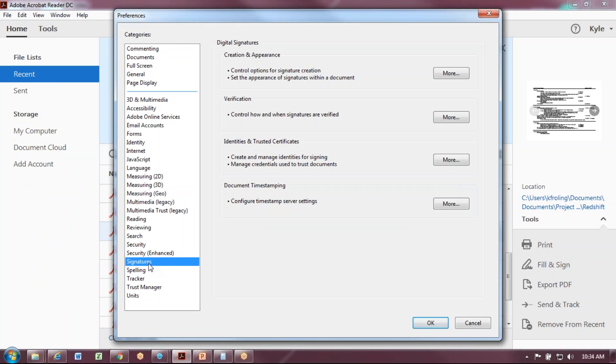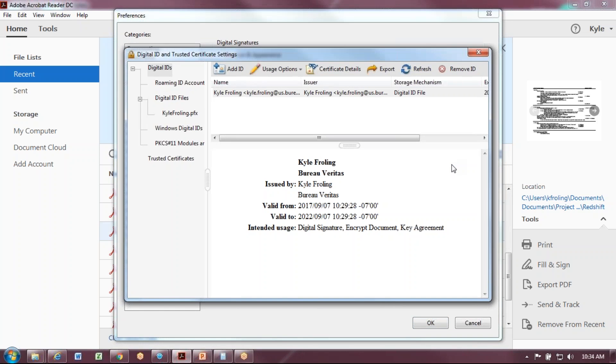Select the Signatures area under Categories. Then under Identities and Trusted Certificates, select More.